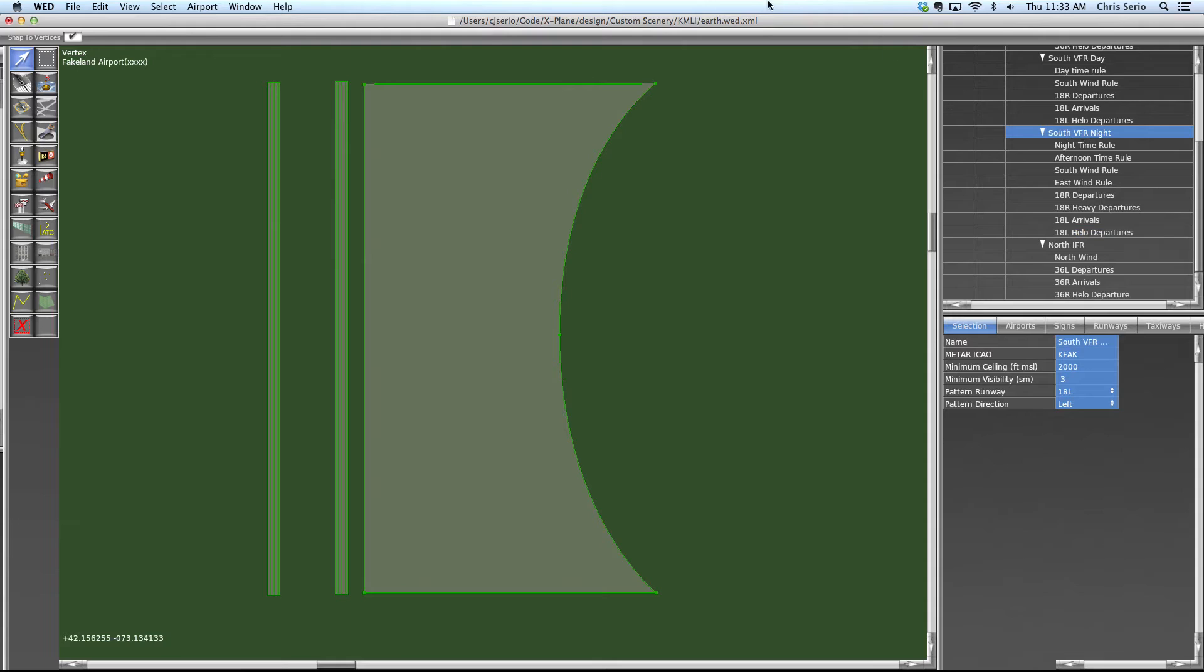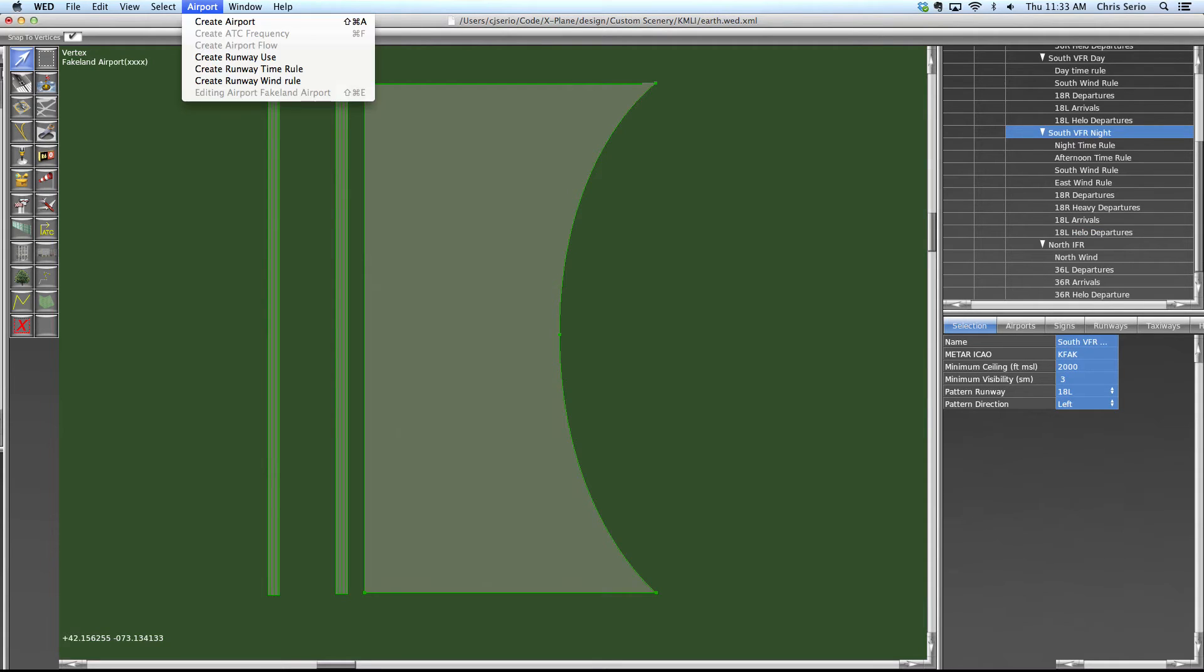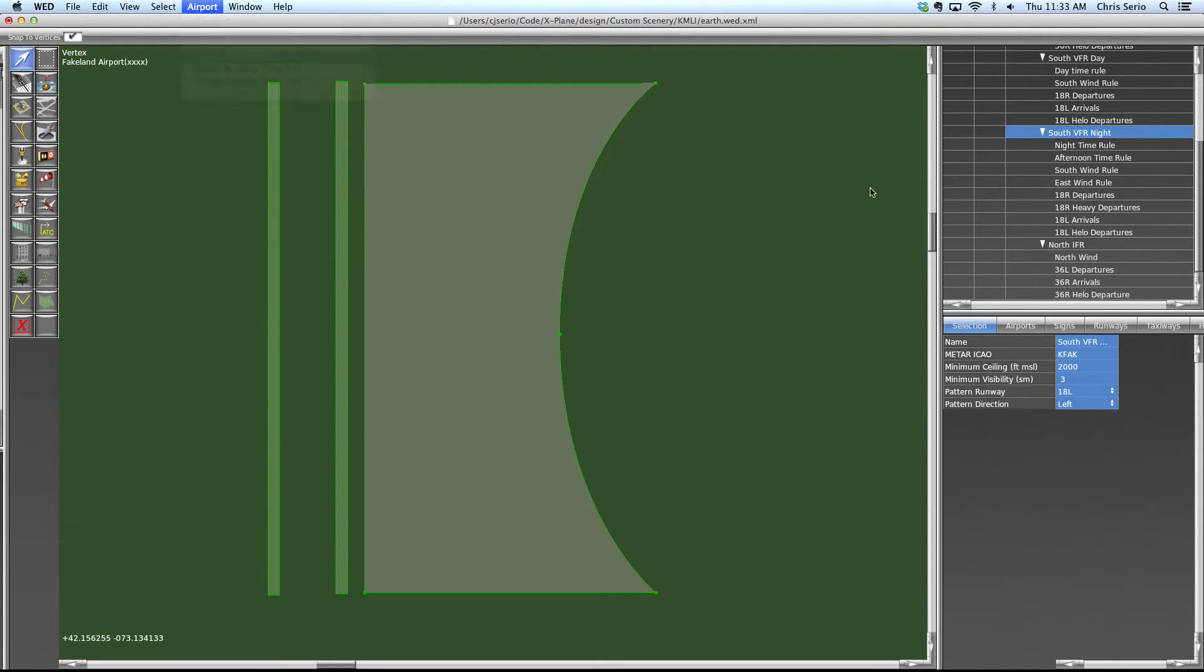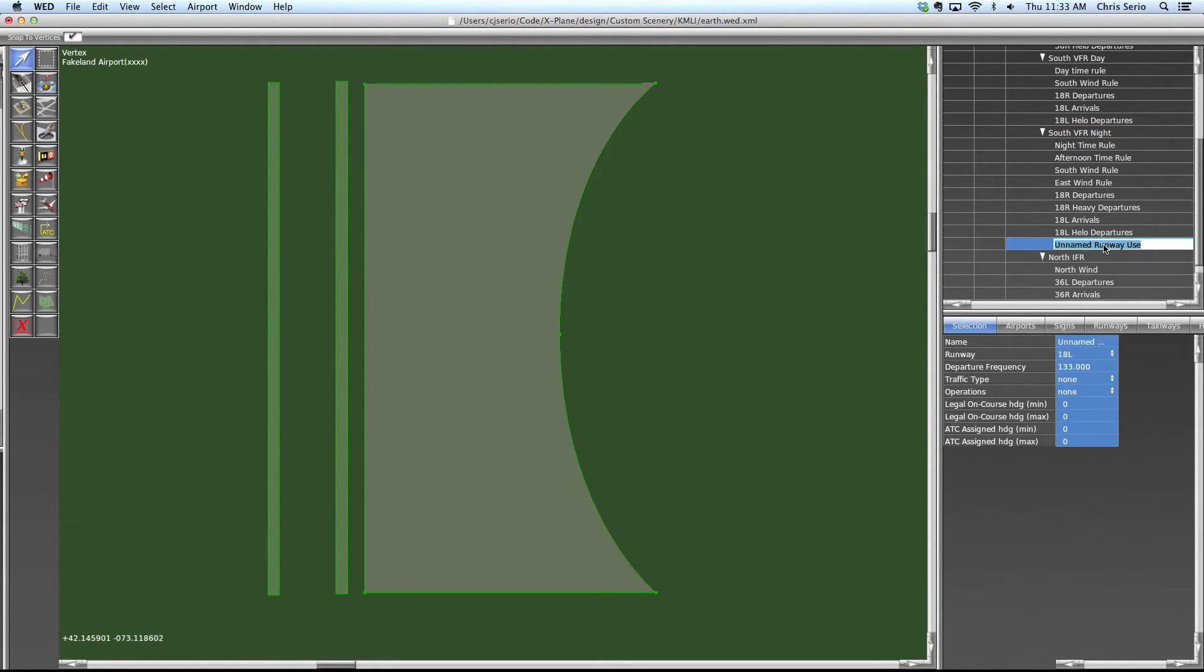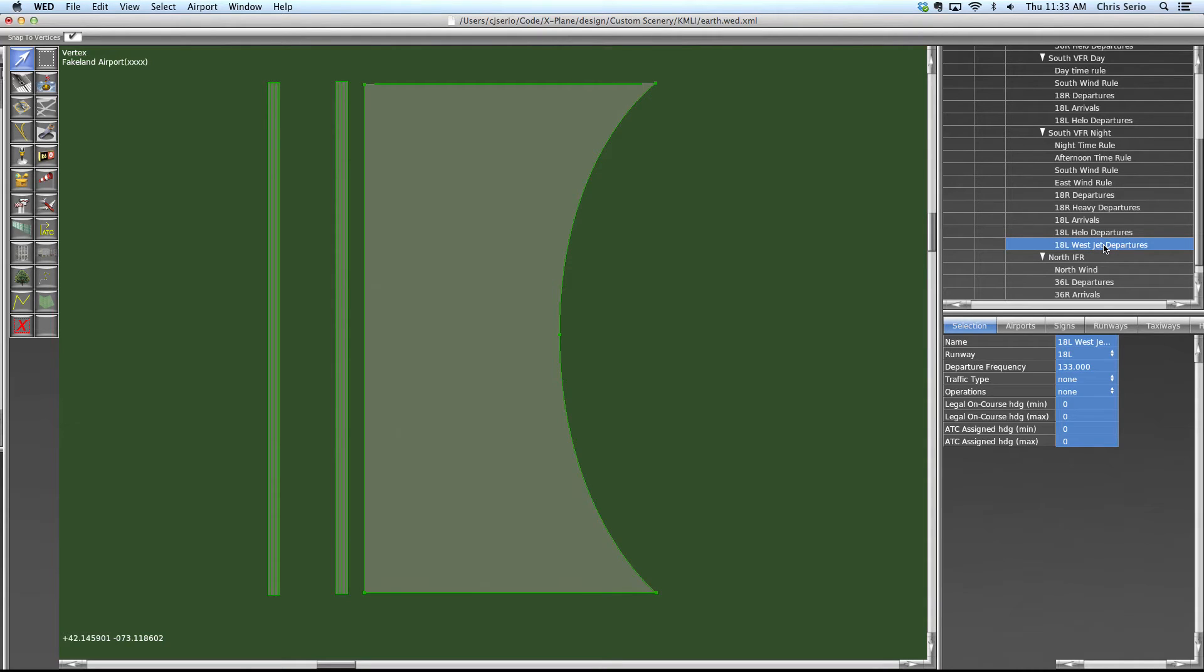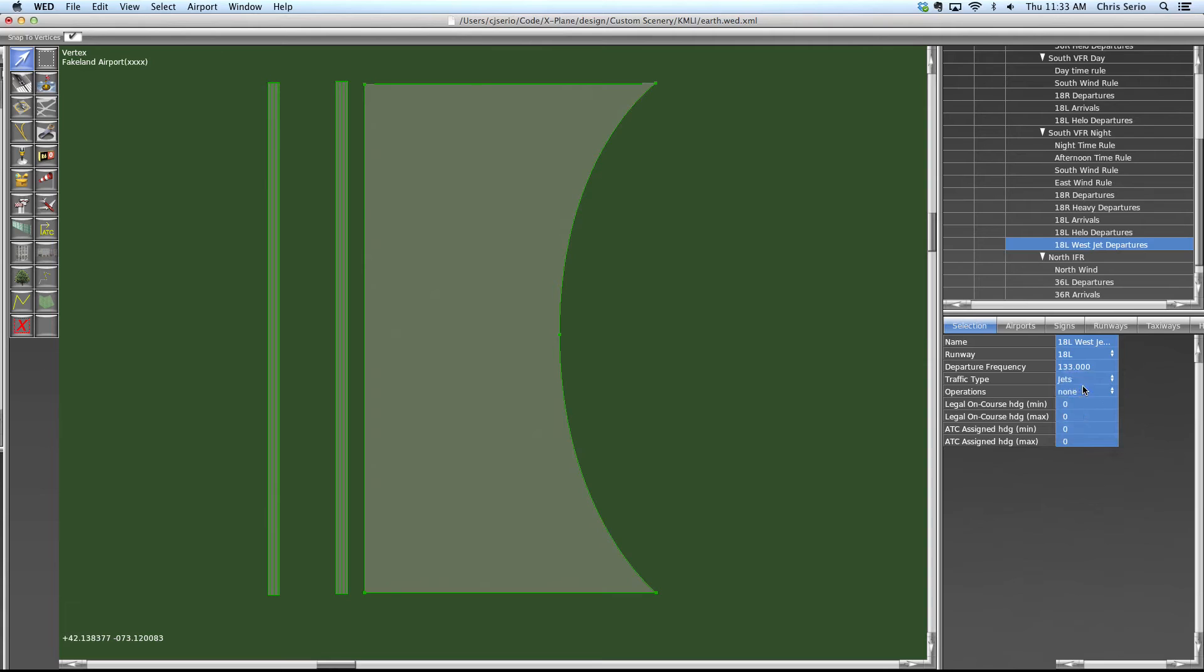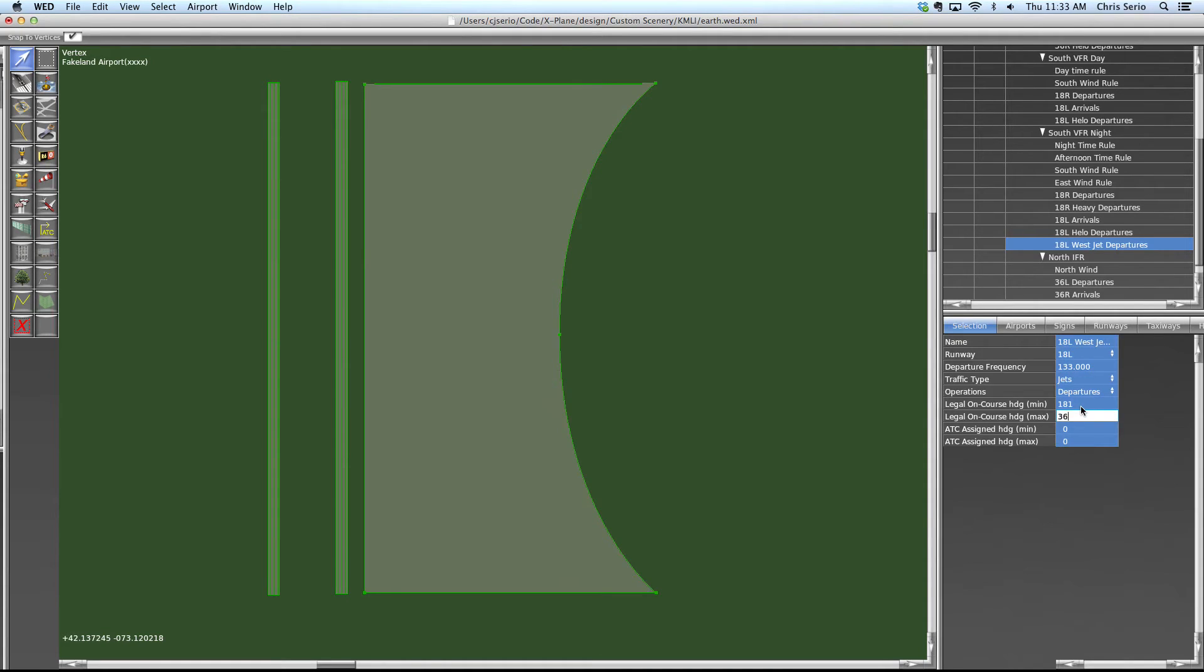So what we'd have to do to do this properly is create yet another runway usage and we'll call this one eight left, west jet departures. So we're going to say only jets can depart only if their heading is from 181 to 360. Right.